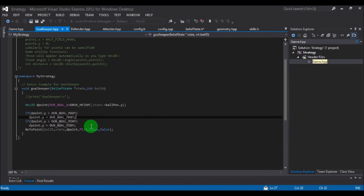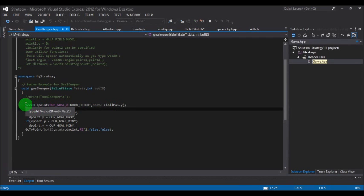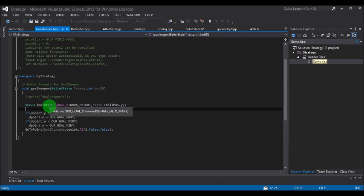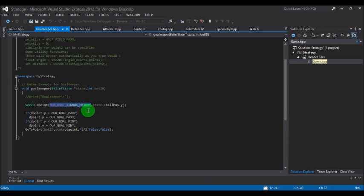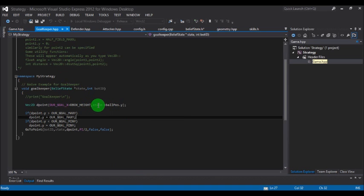Let's see what the goalkeeper code is doing. First: Vec2D d_point(r_goal_x + d_box_height, state->position_of_the_board). This is a data type called Vector2D. The variable name is d_point and it contains two parameters, x and y. The x parameter is fixed at r_goal_x plus d_box_height, and the y parameter is state->ball_pos.y — using the state pointer to access the ball position from the belief state.